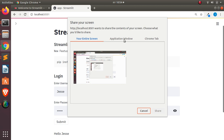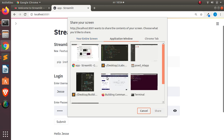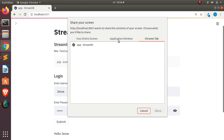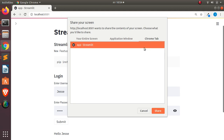It then gives us three different options: your entire screen, an application window, or a browser tab. For example, I have my terminal here — I can record only the terminal, only my text editor, or a specific web page. You can also record a particular Chrome browser tab. I'll select 'Record the current tab' and click Share, so it will only record that one tab.